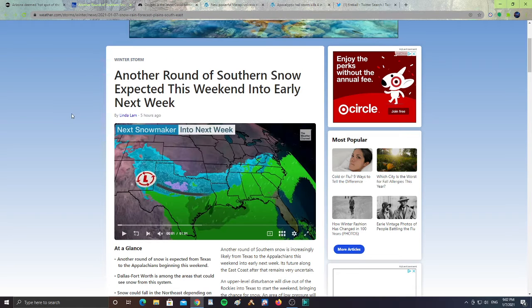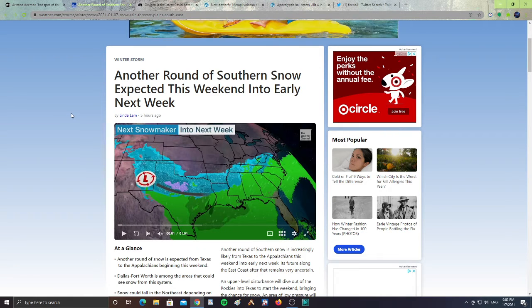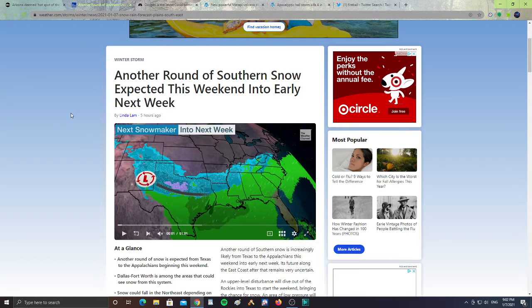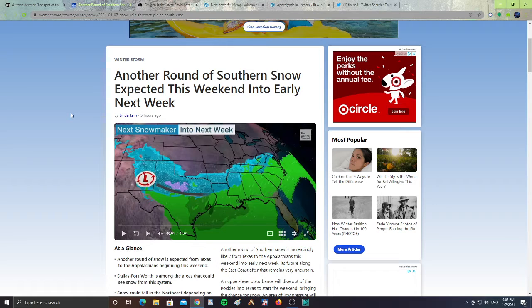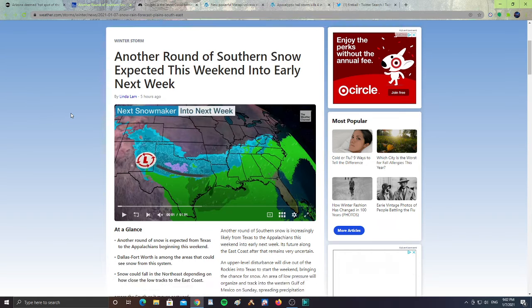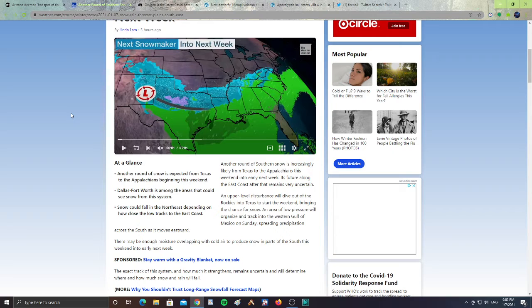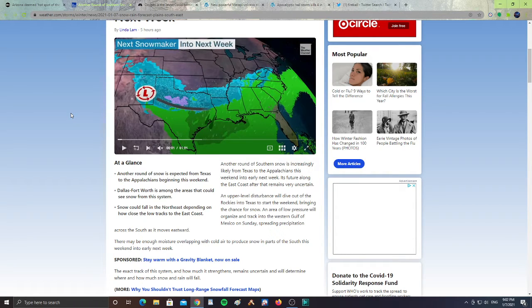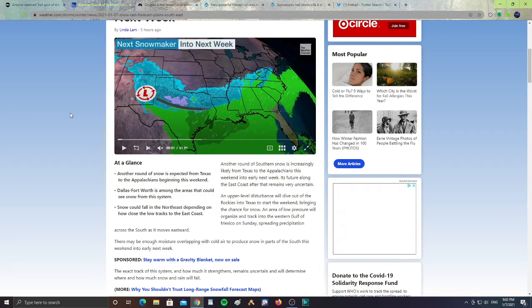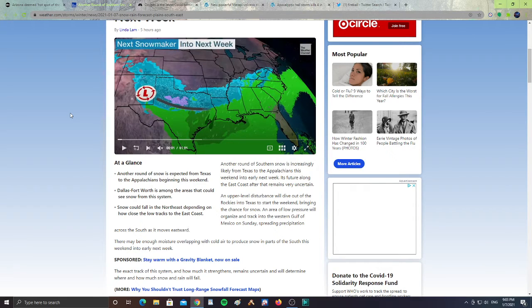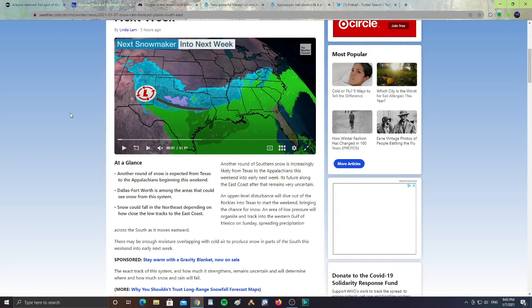All right, next, another round of southern snow expected this weekend into early next week. Another round of southern snow is increasingly likely from Texas to the Appalachians this weekend into early next week. Its future along the east coast after that remains very uncertain. An upper liver disturbance will dive out of the Rockies into Texas to start the weekend, bringing the chance for snow.